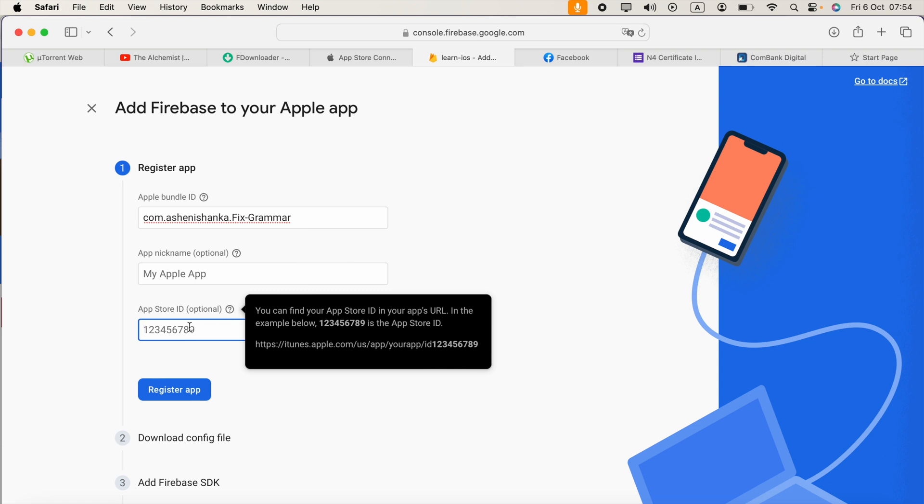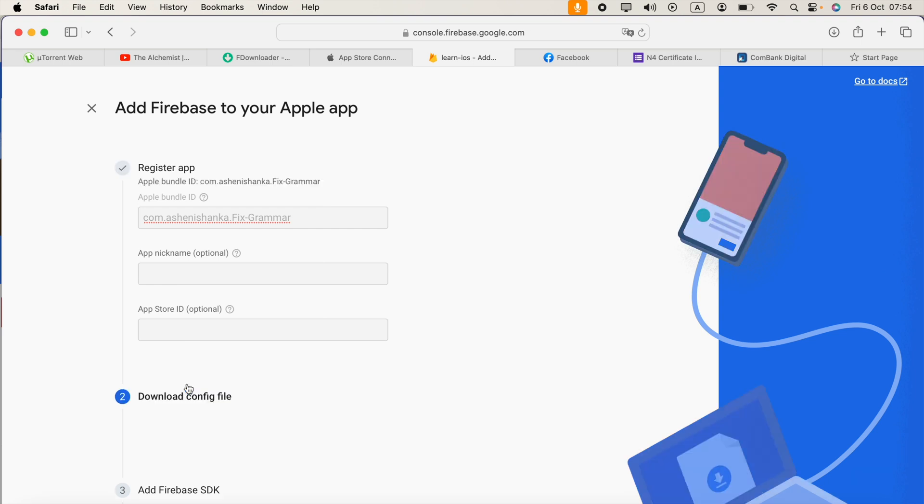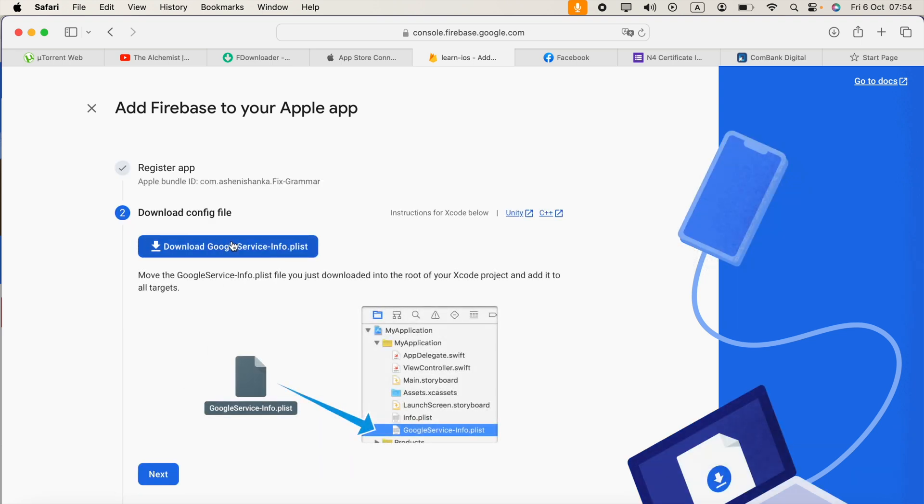Then click register app. Now we have to download this GoogleService-Info.plist file.